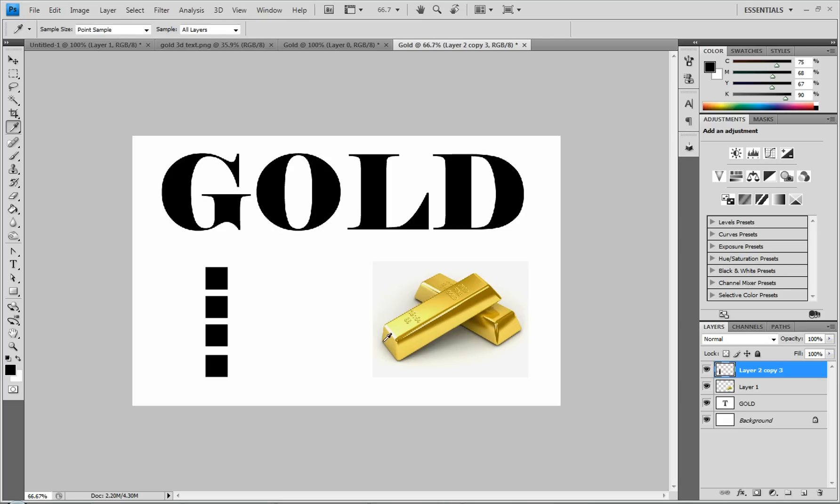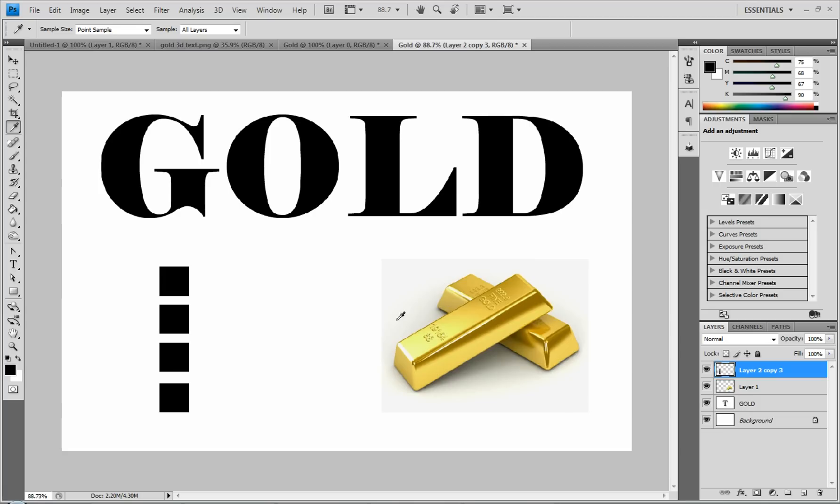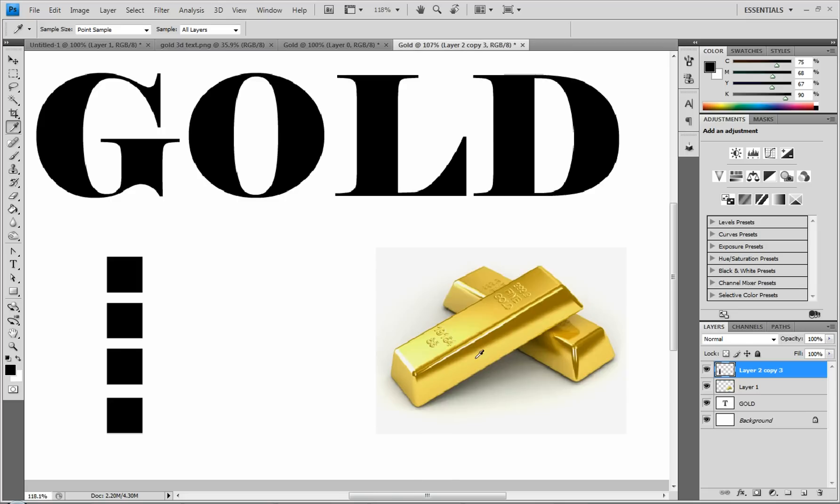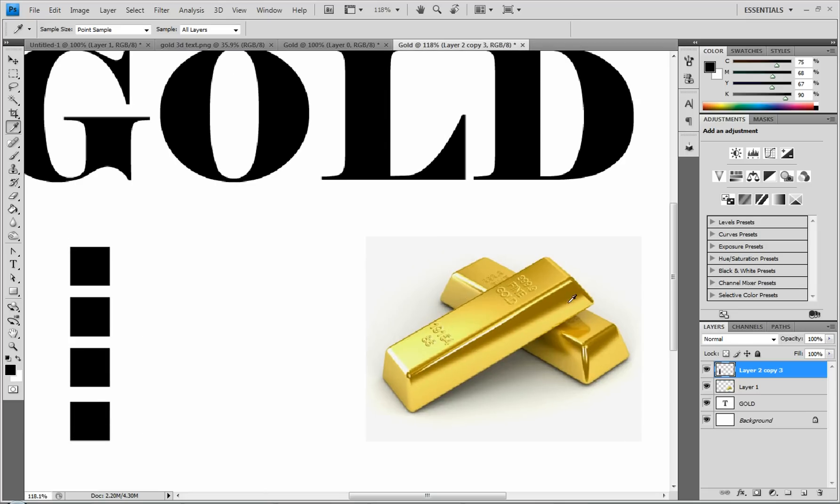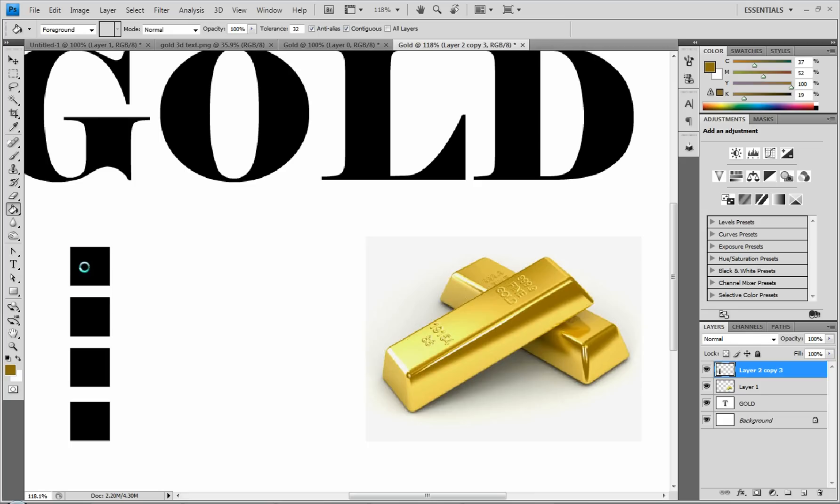And the first thing we're going to do is zoom in. You can do that by holding alt and scrolling on your mouse. And you're just going to select the darkest color on this gold bar. And then you press G and fill in the top square with that darkest color.